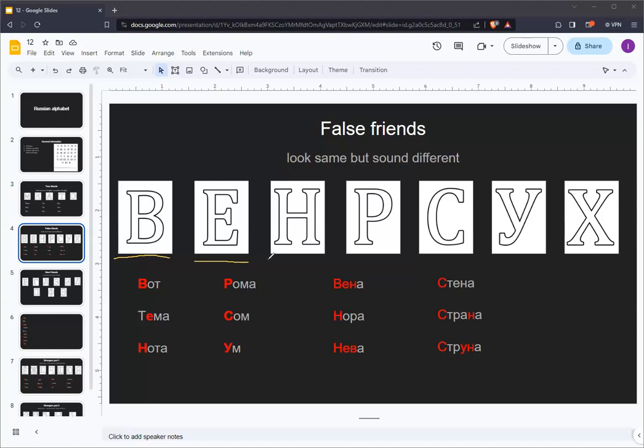The Russian letter N looks like an English H, but it makes the sound of an English N.